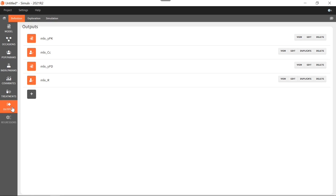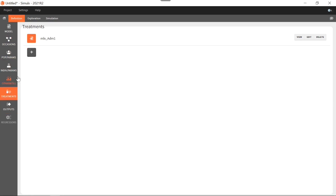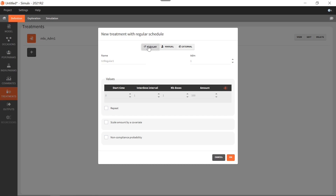Now I know that I will look for a multi-dose regimen once per day, so I can already create a new treatment element, which is a regular schedule once per day. I set an interdose interval of 24 hours. I'm going to start with a dose amount of one milligram per day and set a higher number of doses to make sure I have enough to cover the full simulation time. More complex treatment options have been detailed in another feature of the week — that was feature of the week 99, and the link is just above.